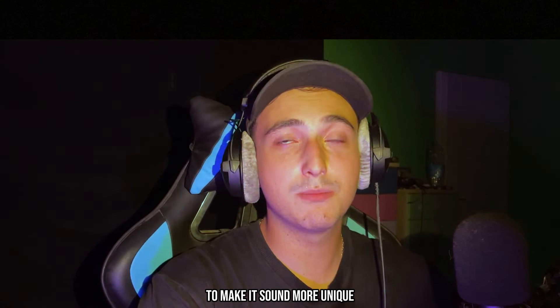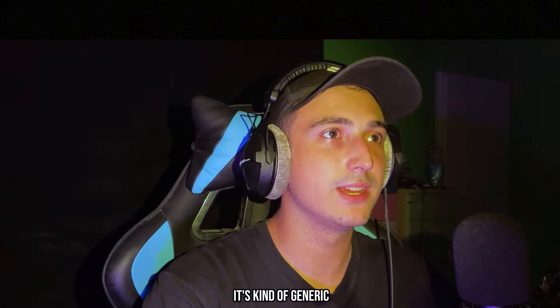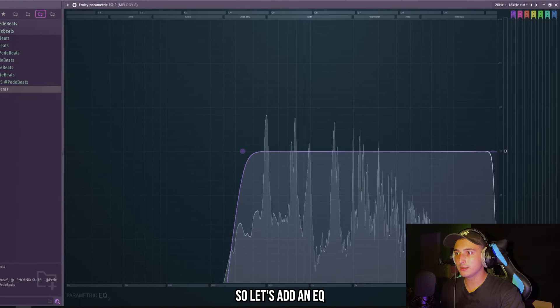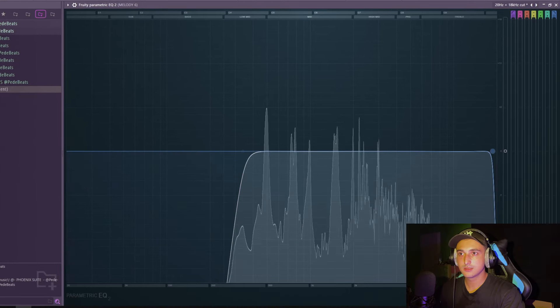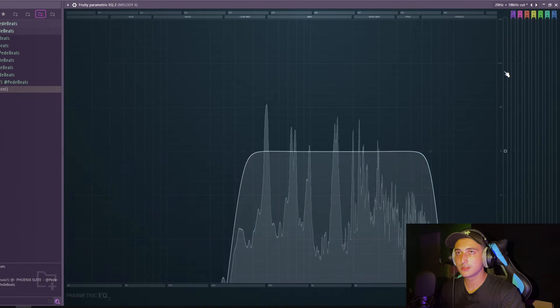As you can see, it's really easy to make this type of melodies. As always, you just need to play around with these two notes that are only one semitone apart to create a lot of tension. And after making something like this, we need to add some effects on it to make it sound more unique, because right now it's kinda generic.